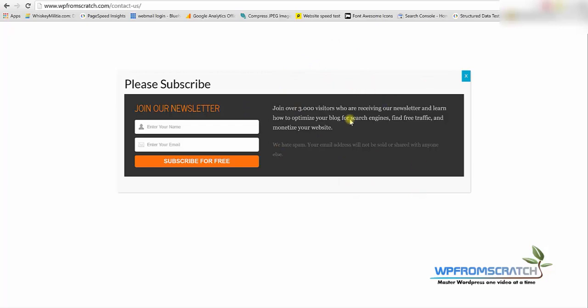Now I would like to show you another way how to trigger the popup and that's by click of a button.